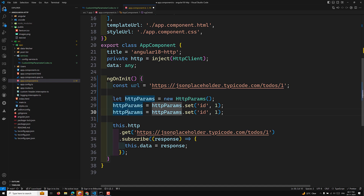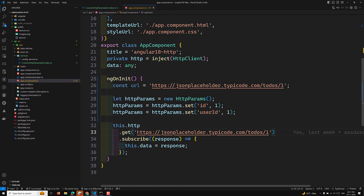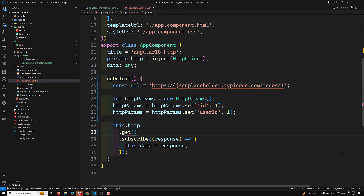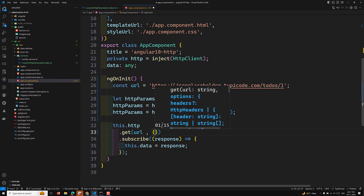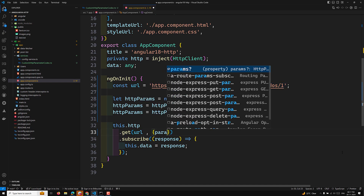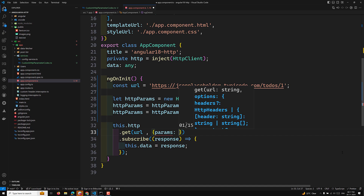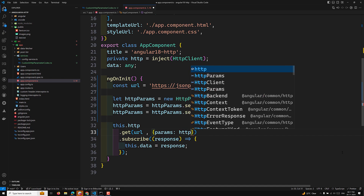We also set httpParams with a 'userId' parameter, then we pass the URL and the params within HttpParams.